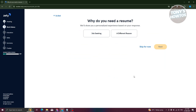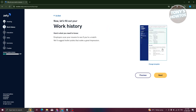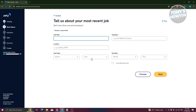In this section you have two reasons for creating a resume: job seeking or a different reason. Select 'Job seeking' and click 'Next', then click 'Next' again to begin entering your most recent job history.